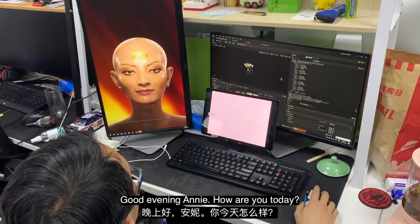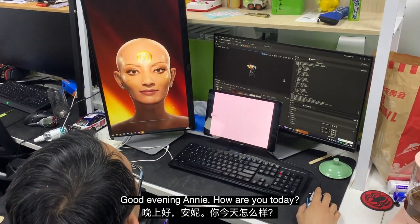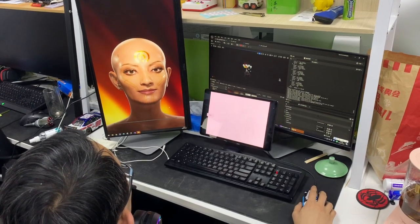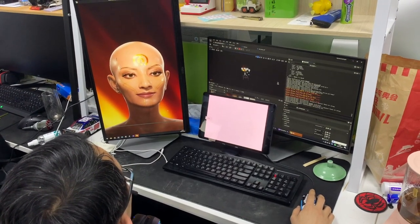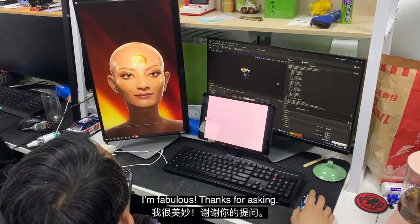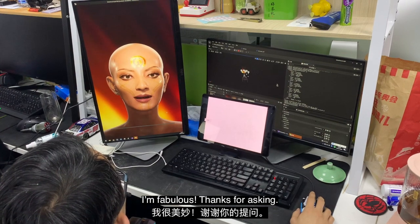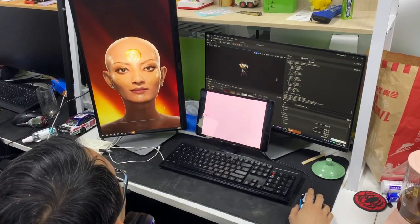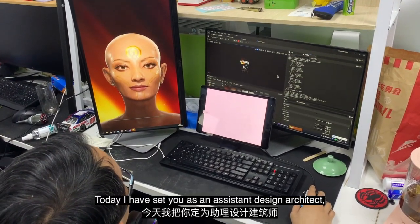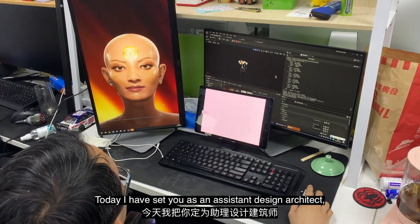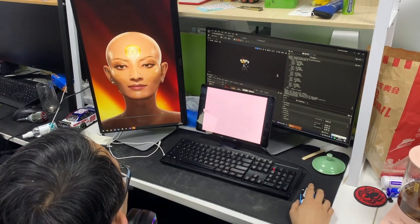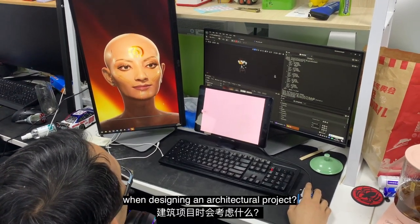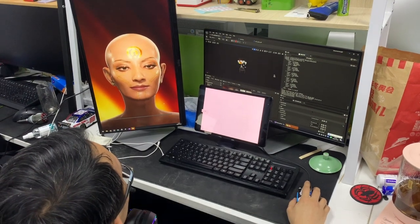Good evening Annie. How are you today? I'm fabulous, thanks for asking. Today I have set you as an assistant design architect. So maybe you can tell me what you will consider when designing an architectural project.